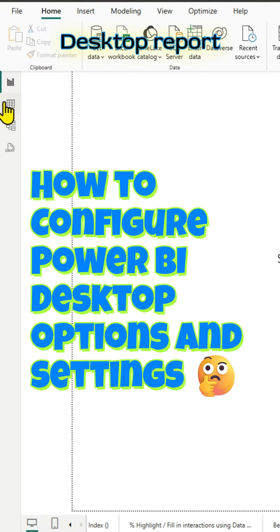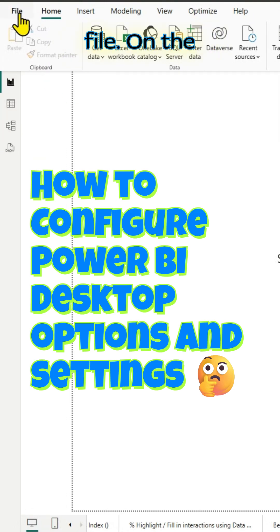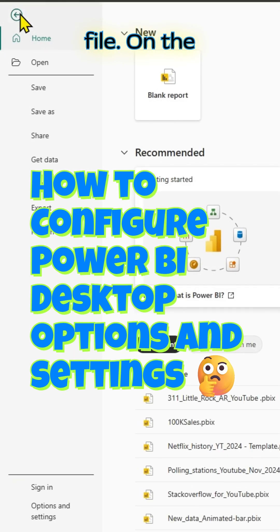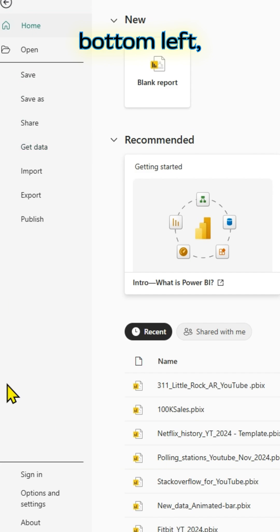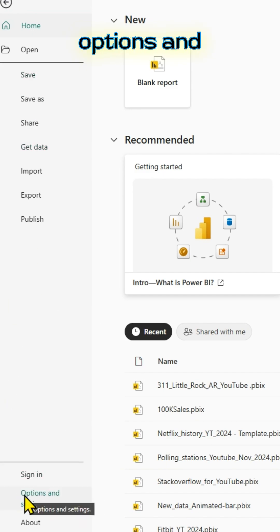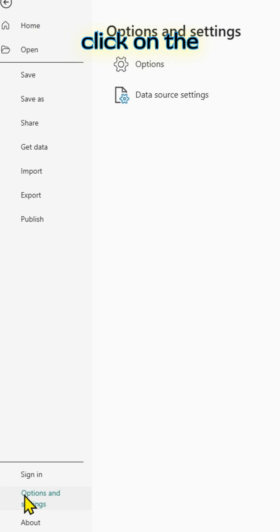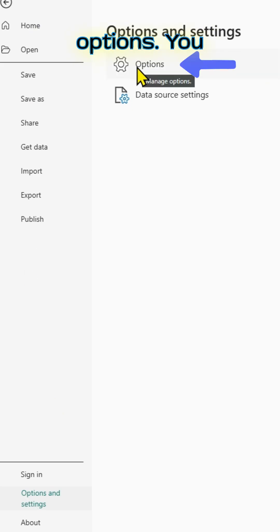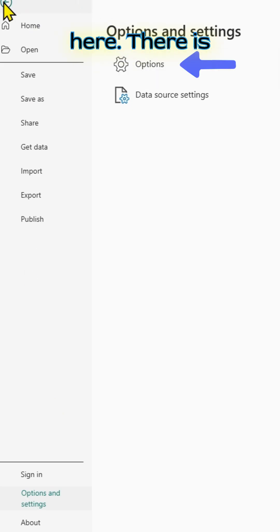From Power BI Desktop report page, click on file. On the bottom left, you have options and settings. You can click on options and settings and click on the gear icon options. You can make changes to the settings from here.